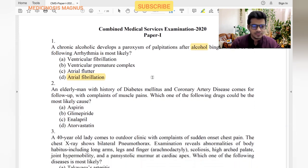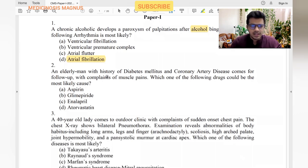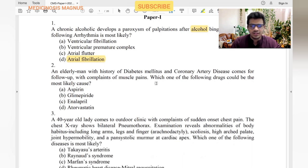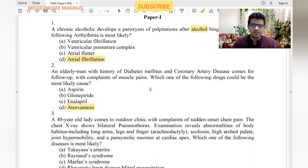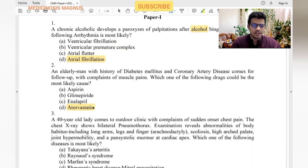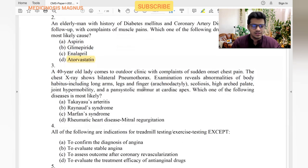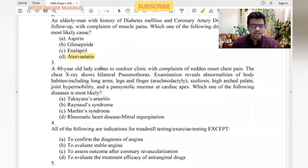Next question: an elderly man with history of diabetes and CAD complains of muscle pains. Which drug could have caused this? The options are aspirin, glimepiride, enalapril, and atorvastatin. We all know that statins are notable for causing myalgias. The common side effect of statins is myalgia, so the answer is atorvastatin.